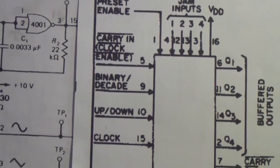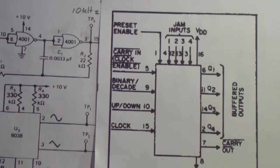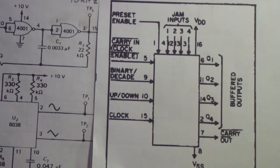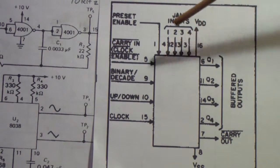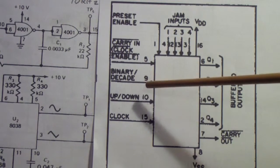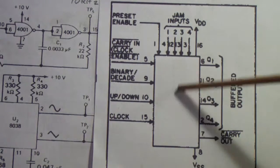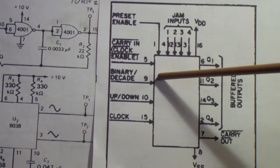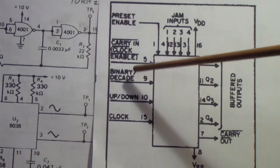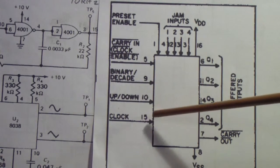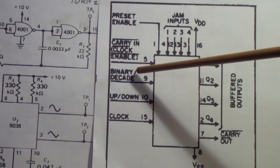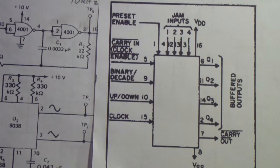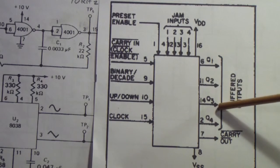This is a 4029, basically a counter. There's a preset enable, then an up-down count determines whether the counter counts up or down. A binary-decade input decides whether it does binary or decade, and then a clock. I have this set to permanently up count as a binary counter. I'm only using the first three outputs feeding the multiplexer.